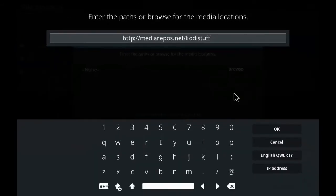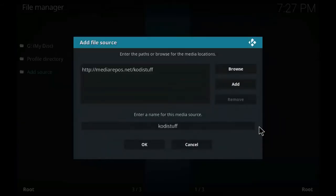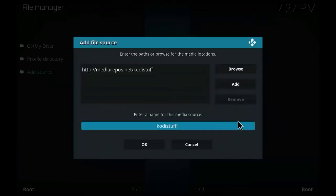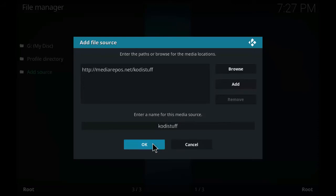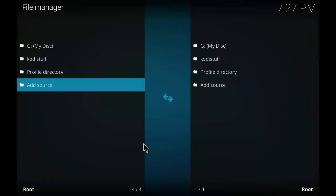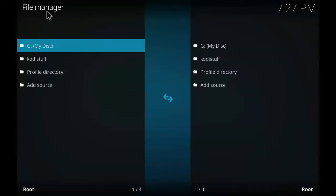So click on add source and enter the name of the media source. Keep it as it is or you can give any name you want. Click OK. Let's go back to the main page.